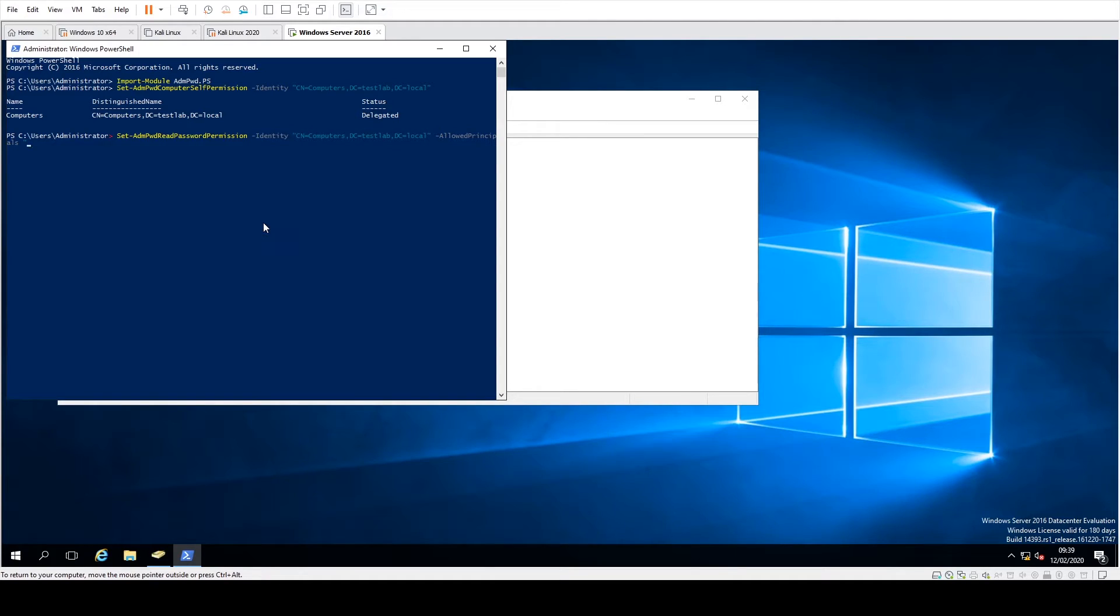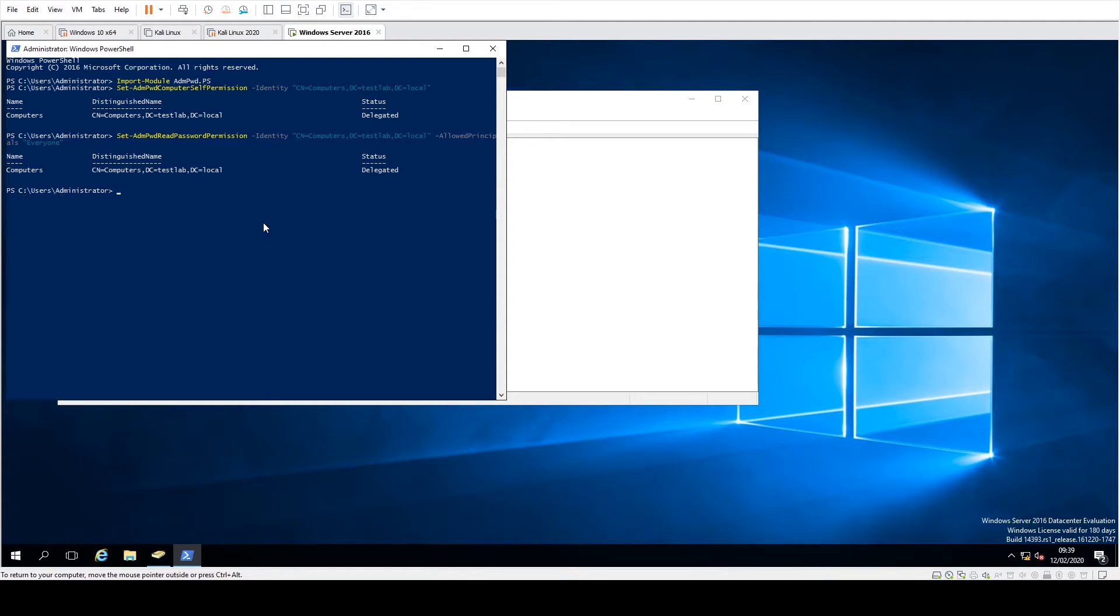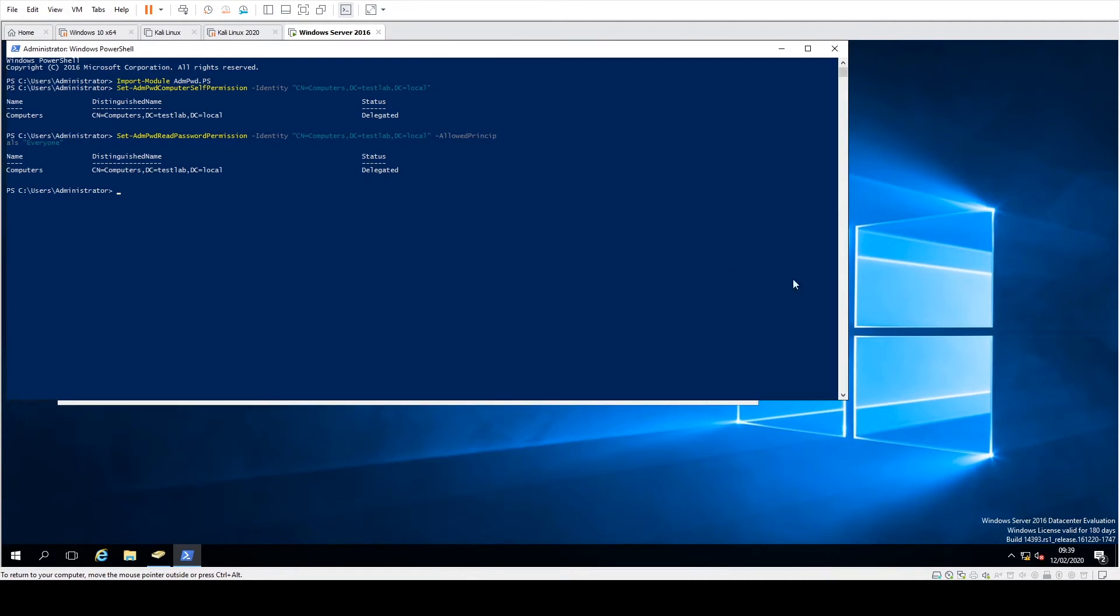And then with the user or group name which goes here, you can actually put in the group or just basic users. So for instance, if you just wanted help desk users or something like that and you've got a help desk group, you can just put the help desk group in. I'm just going to say Everyone for the moment and do that. And as you can see there, it actually says computers again delegated and this will be for Everyone group.